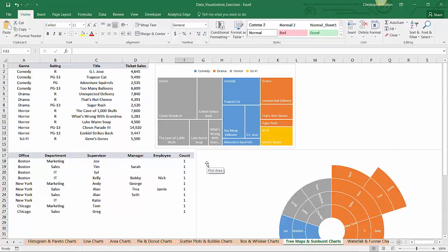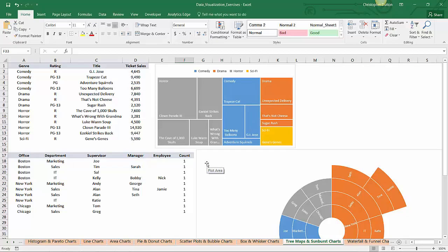So tree maps, sunbursts, two brand new charts in Excel that are great ways to visualize hierarchies in your data. So there you go.